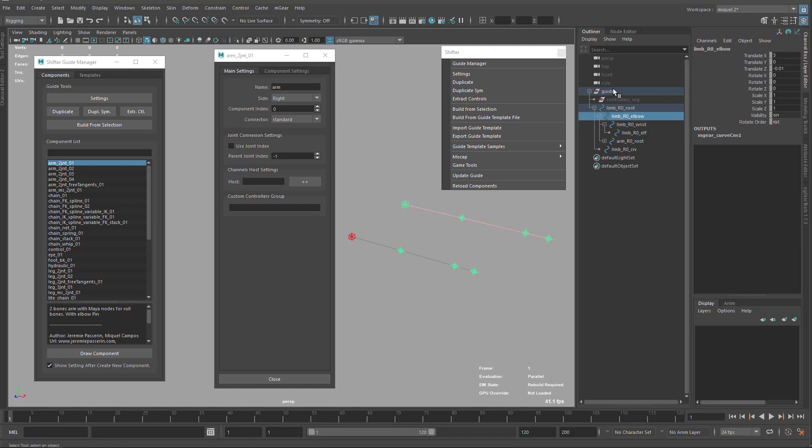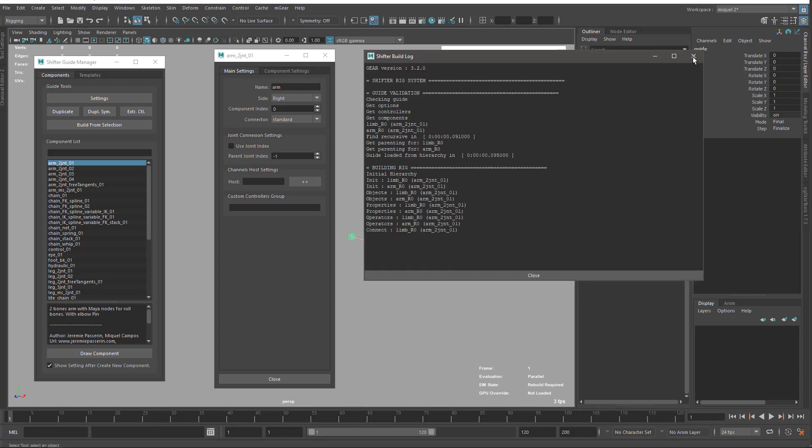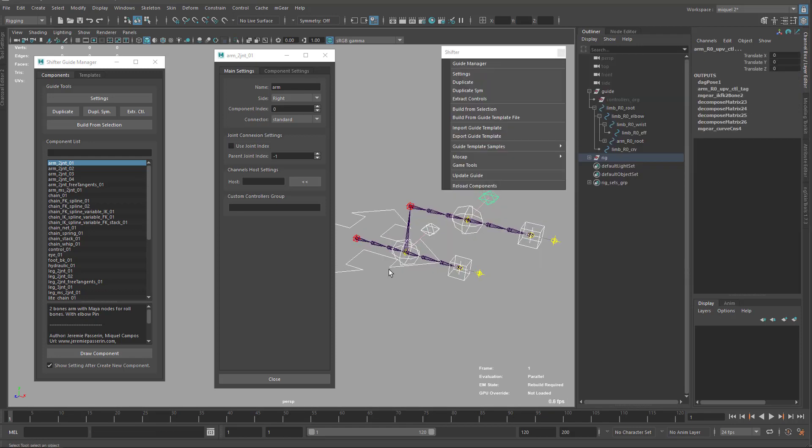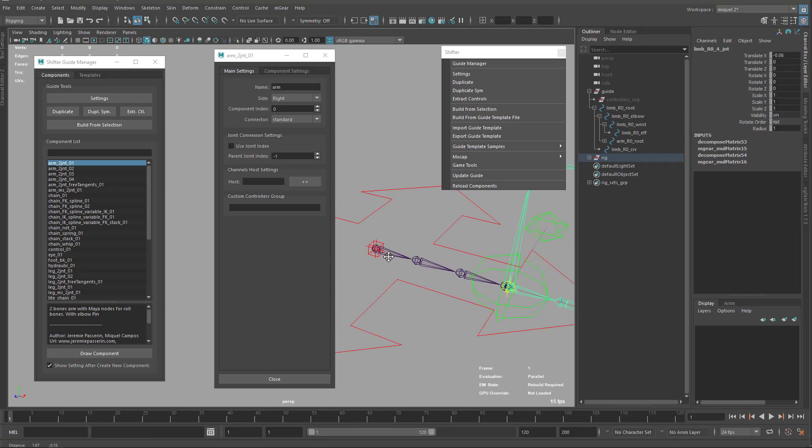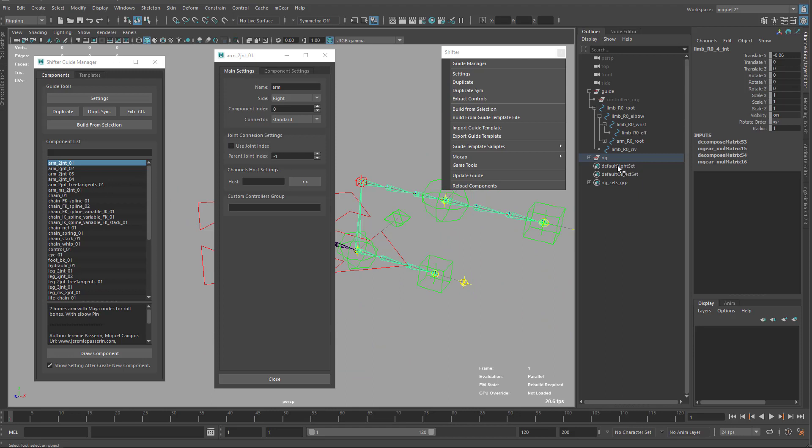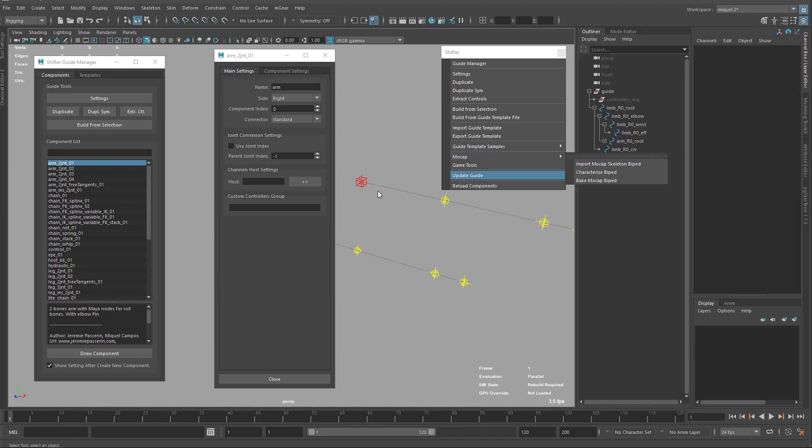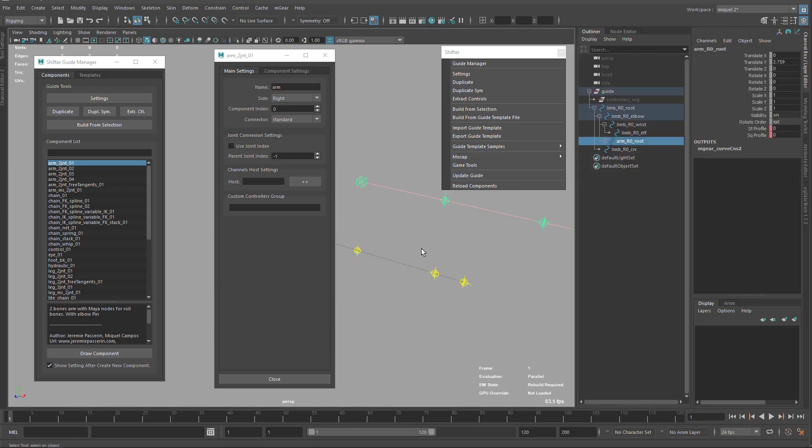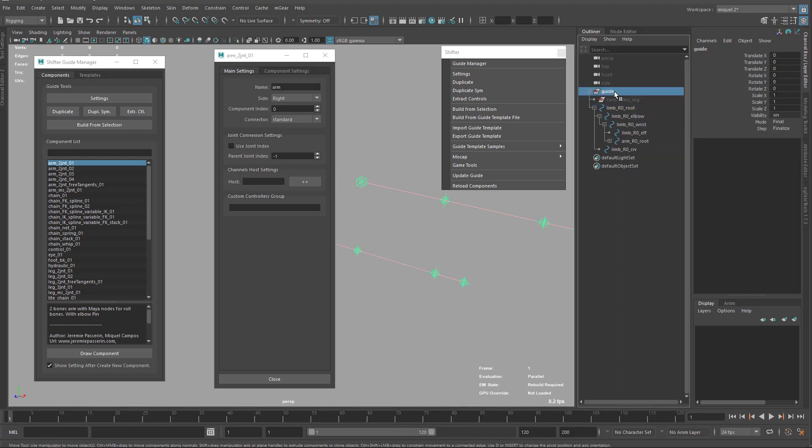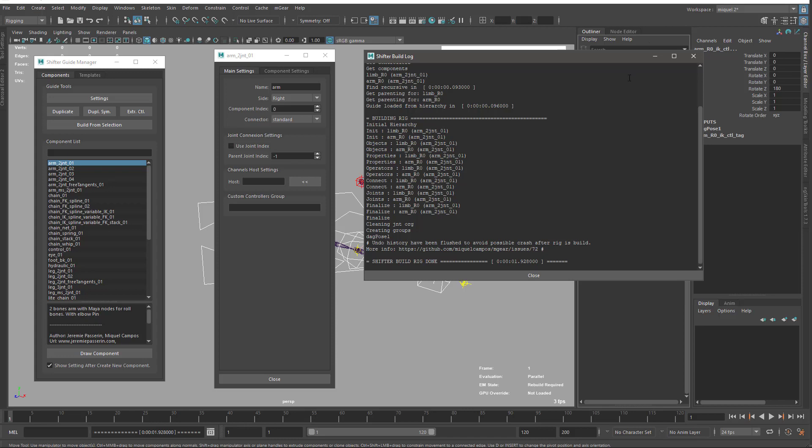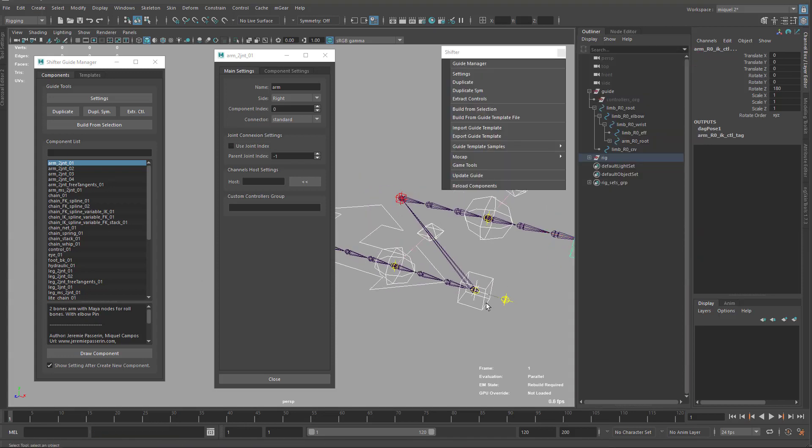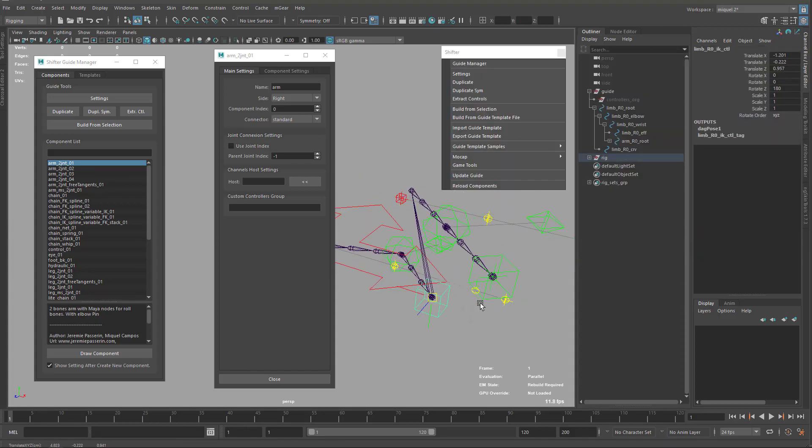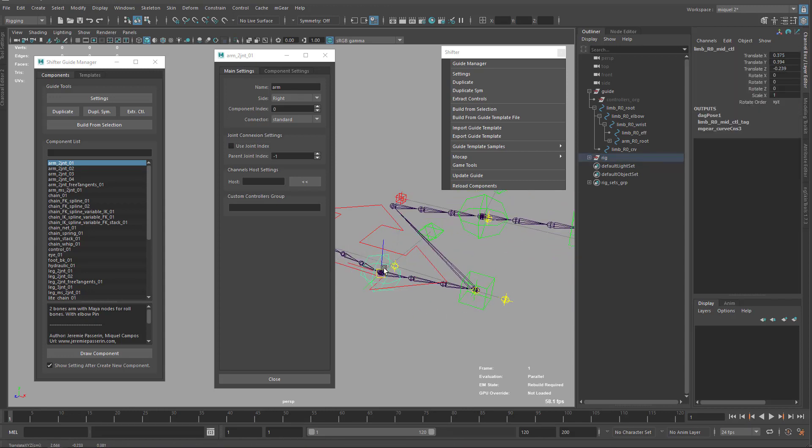Now this is child of this one. When I build using my hotkey, you see the joint connection is being created to use this one here. If I change my parenting, if I reparent this to this, so now it's child of this one. If I build again, now the connection is going to be there.